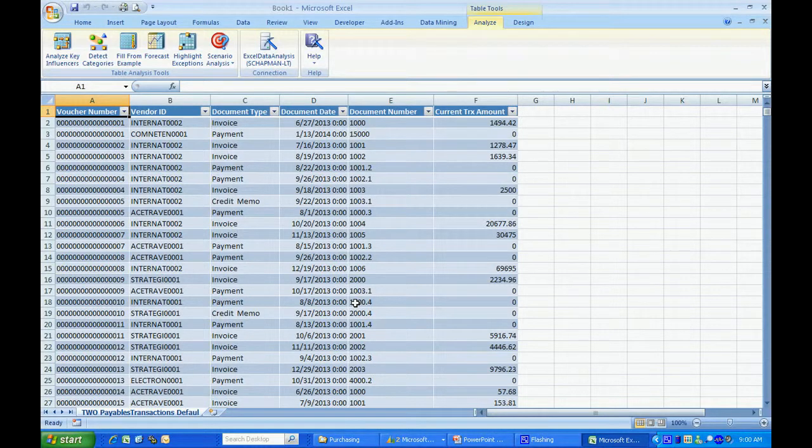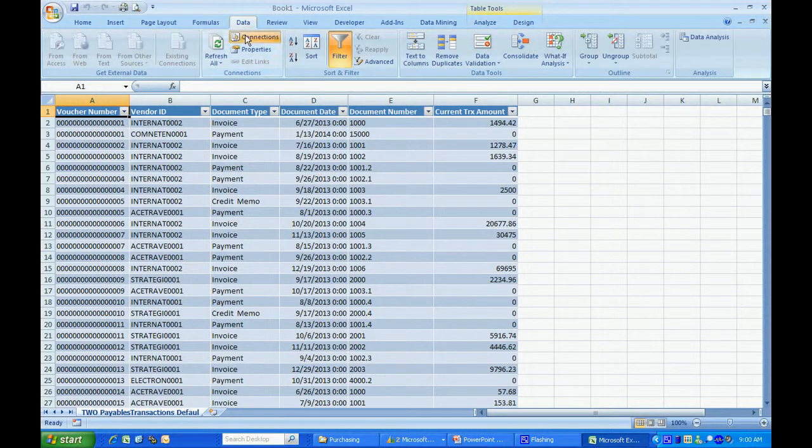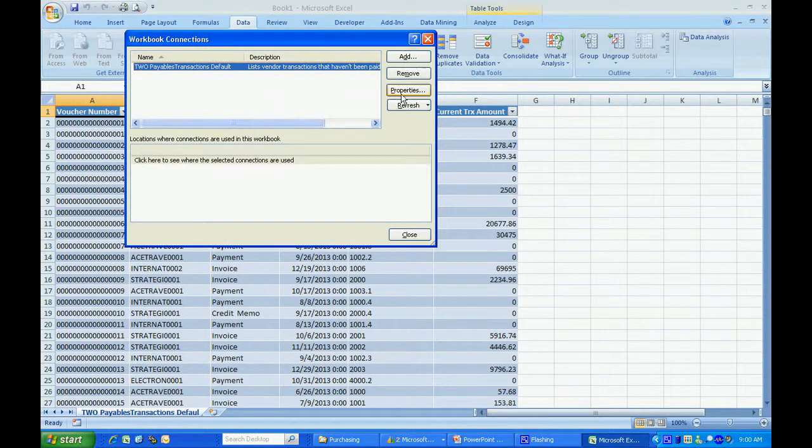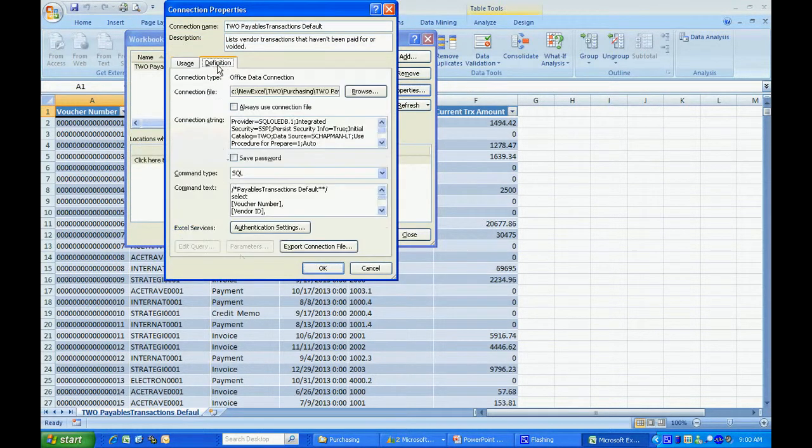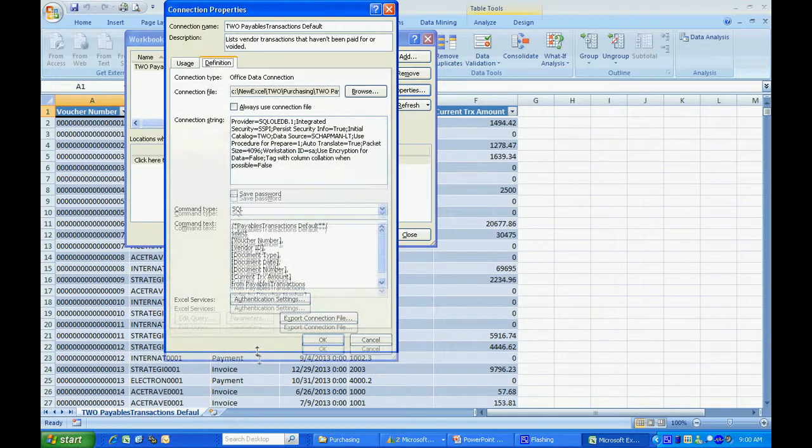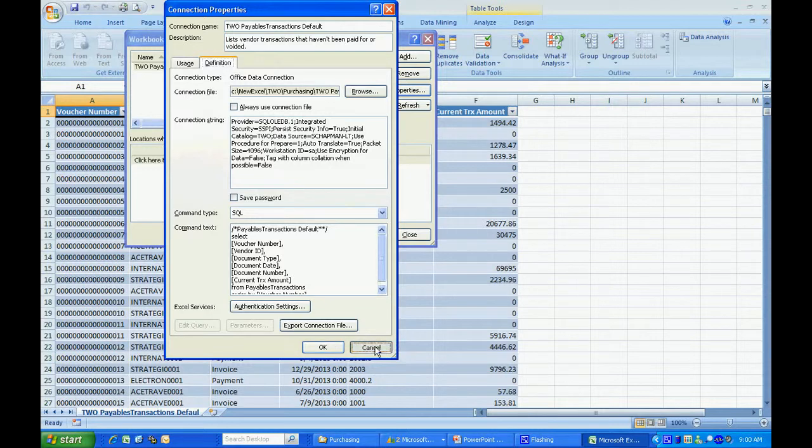What I really like about this product is that it creates the data connection for you. If we go to data and we look at the connections here, it's created this data connection automatically. Let's take a look at this definition. From a user standpoint, it really makes it easy to connect to data that's in your SQL Server database and use it from there for analysis and reporting.